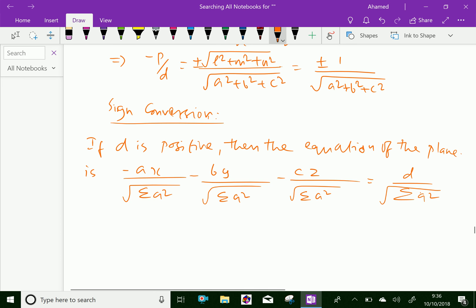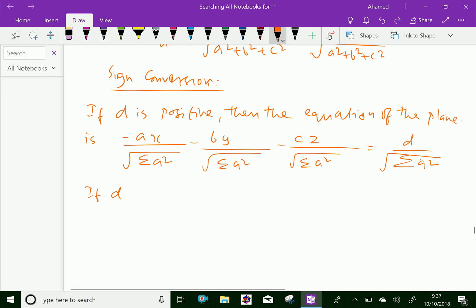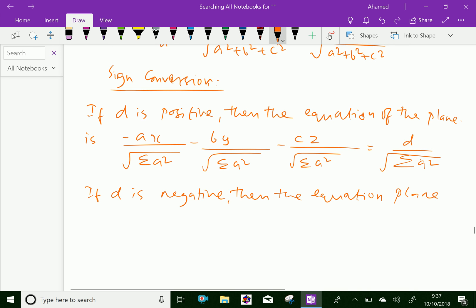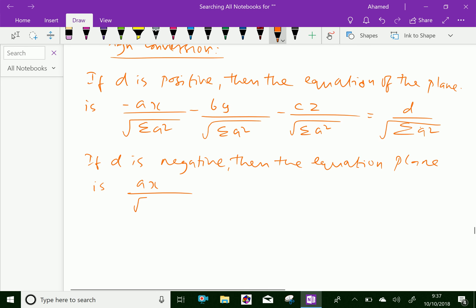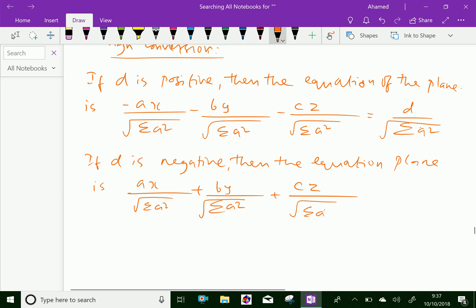So if D is negative, then the equation of the plane is: AX over the square root of A squared plus B squared plus C squared, plus BY over the square root of A squared plus B squared plus C squared, plus CZ over the square root of A squared plus B squared plus C squared, equal to minus D over the square root of A squared plus B squared plus C squared.